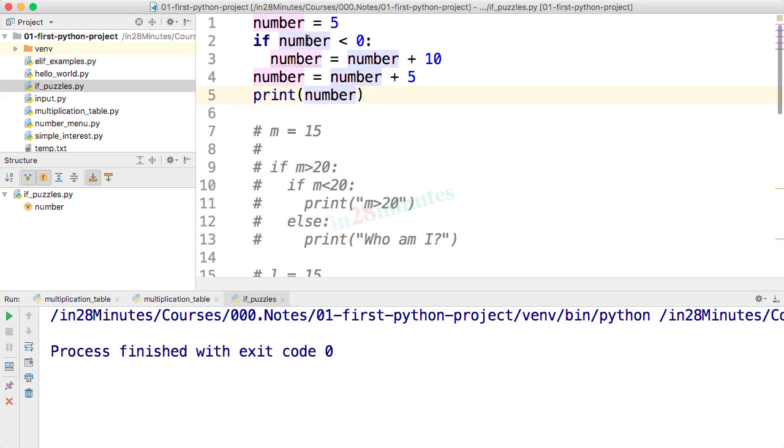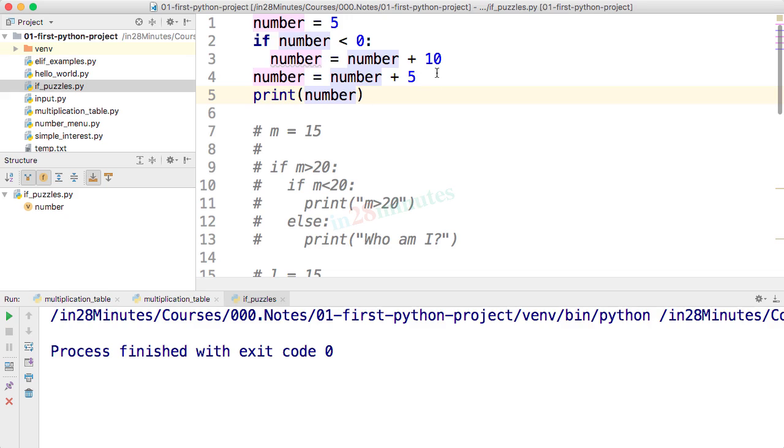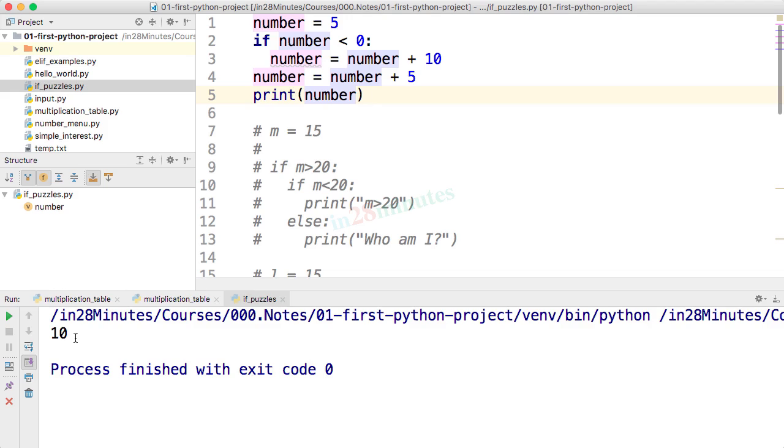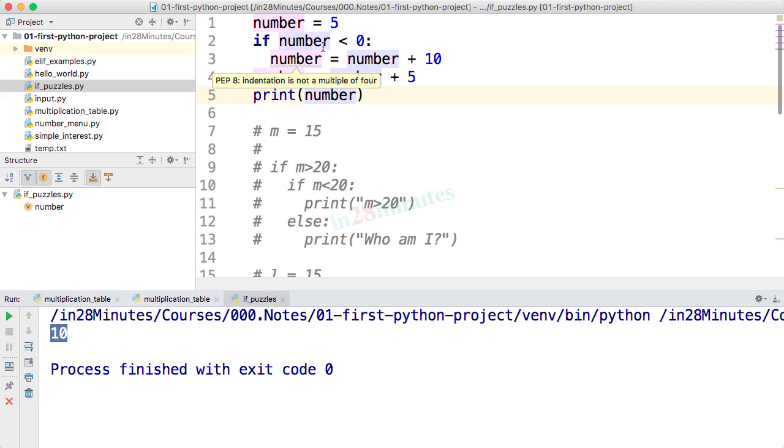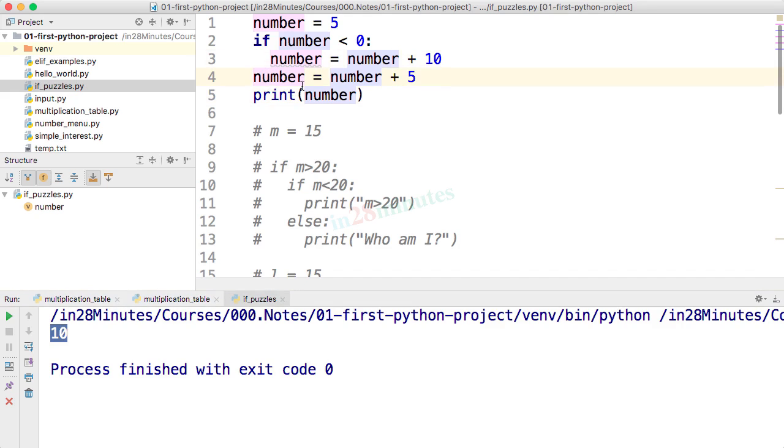Now let's look at the next puzzle. number is equal to 5. If number is less than 0, number is equal to number plus 10. number is equal to number plus 5. Print number. What would be the output? The output is 10 because number is 5, so number less than 0? Nope, so this line is not executed. This line is executed, 5 plus 5 is 10, and the number is printed.